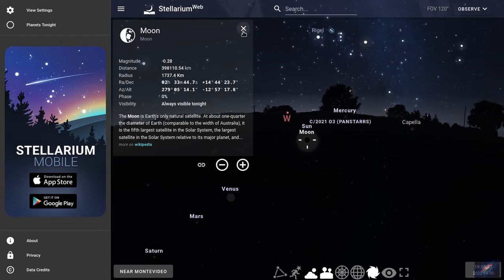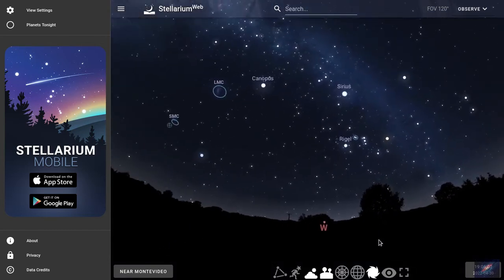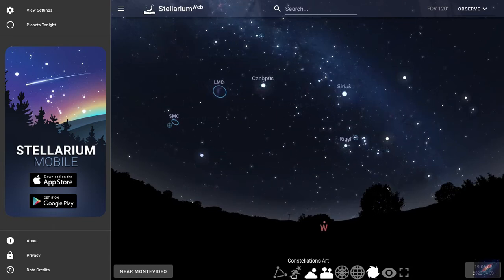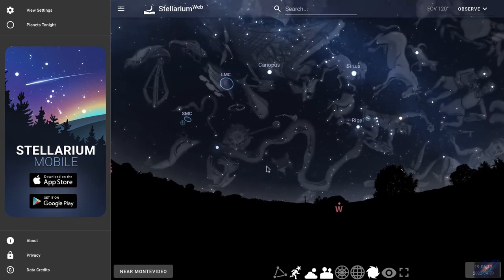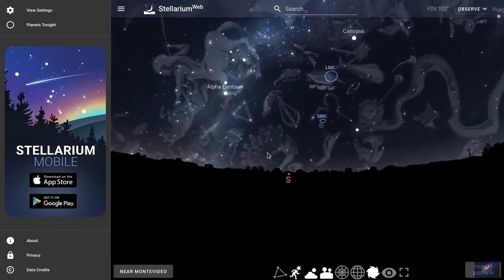You can also look into the constellations — there are some options here. If you select it, it gives you the constellation lines, or if you want to see the constellation art, it can show that too. As mentioned earlier, the web version is limited. You can explore the functionalities here, but the desktop will have the full-fledged application features that you can do with this software.